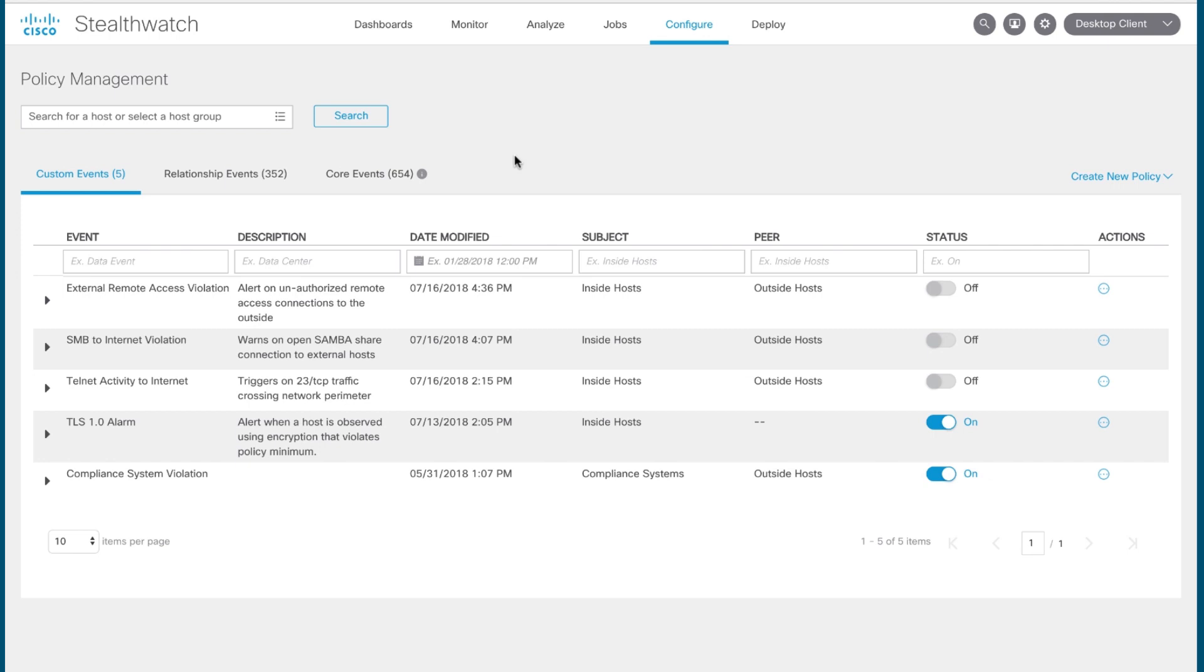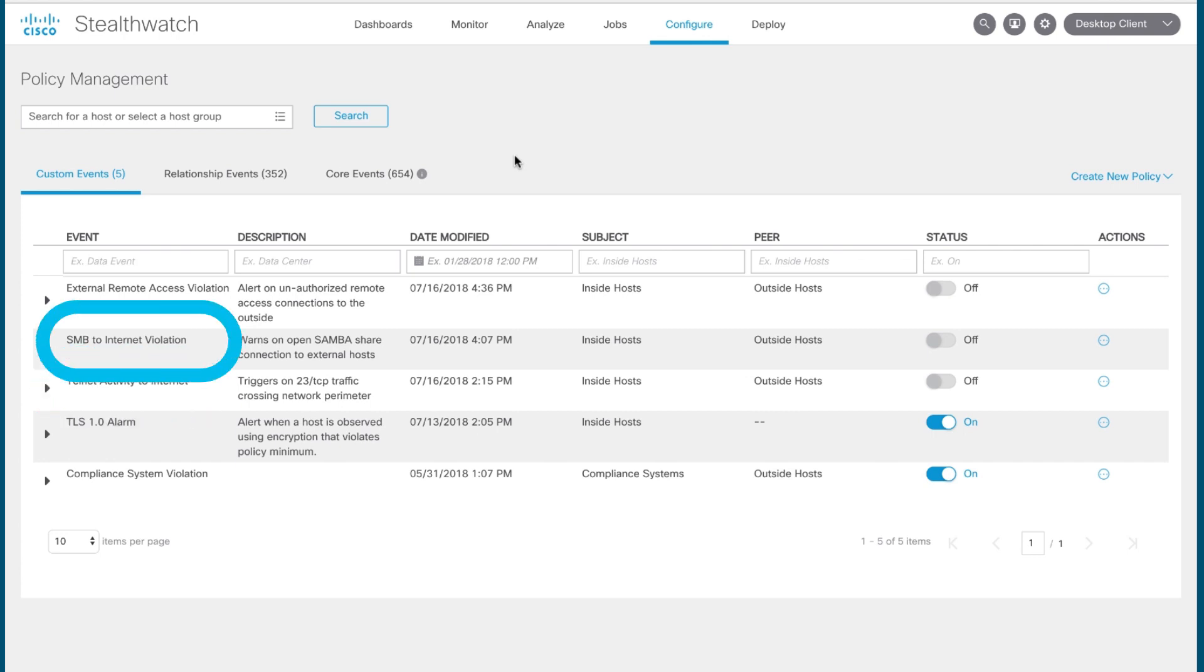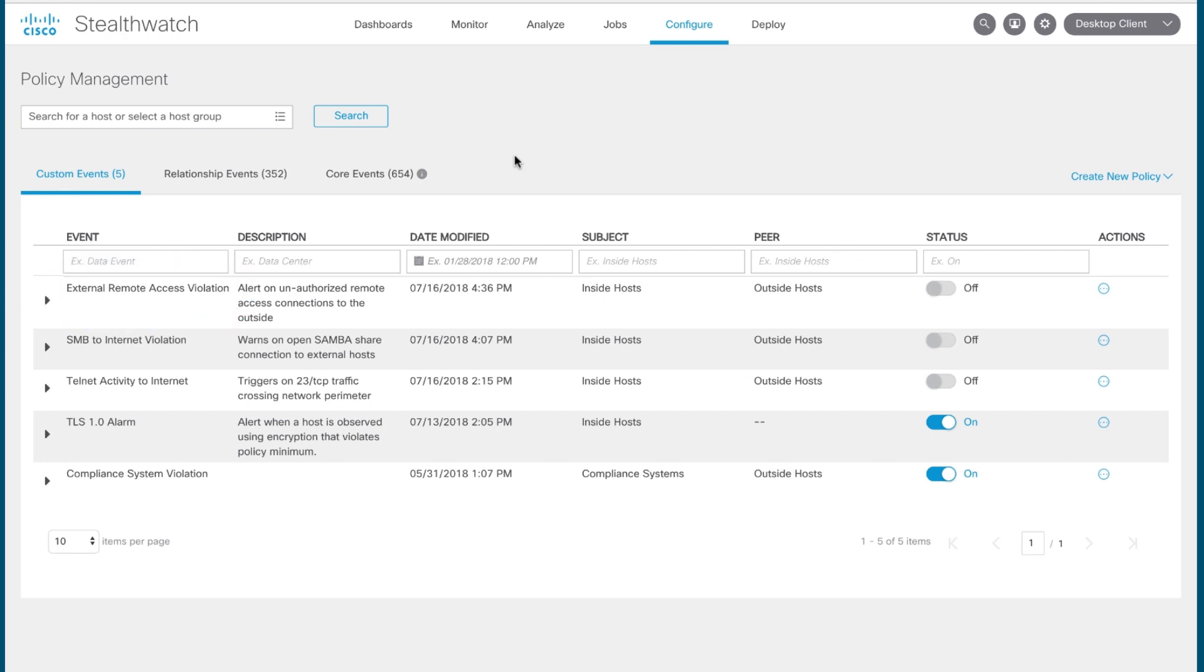For example, I've built out custom security events around compliance systems communicating to hosts out on the internet, host systems that are using TLS 1.0 encryption, Telnet activity out to the internet, SMB connections from the internal network out into the internet, and remote desktop sessions going onto the internet as well. And these are just a few examples of what Stealthwatch can do. And so now, let's say you want to create your own custom security event to monitor policy within your network environment.